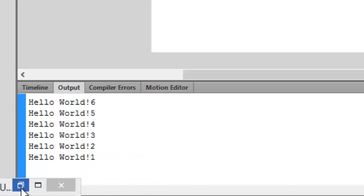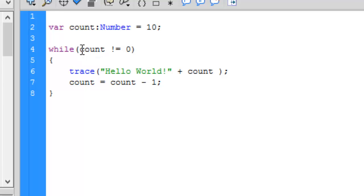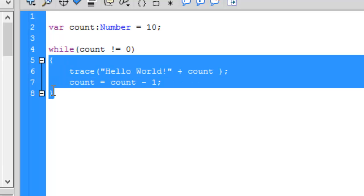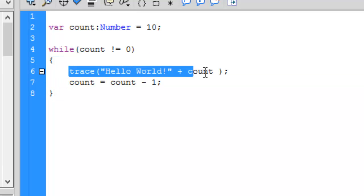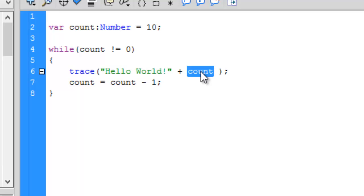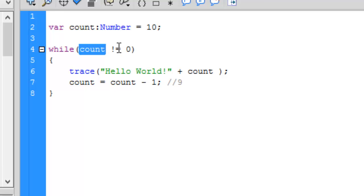Let me revise what it did. It initialized the value of count to 10. It checked if 10 was not equal to 0 — which is true, so it executed the bunch of statements within the curly braces. It printed hello world and the value of count, which was 10, then decremented the value by 1 each time it iterates. So 10 minus 1 is 9, and now the value of count is 9. Next time, 9 is not equal to 0, so it prints hello world 9.